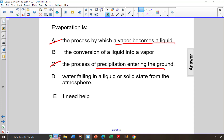Choice D says water falling in a liquid or solid state from the atmosphere. This is precipitation, not evaporation. Evaporation is the conversion of a liquid into a vapor, so the answer is choice B.